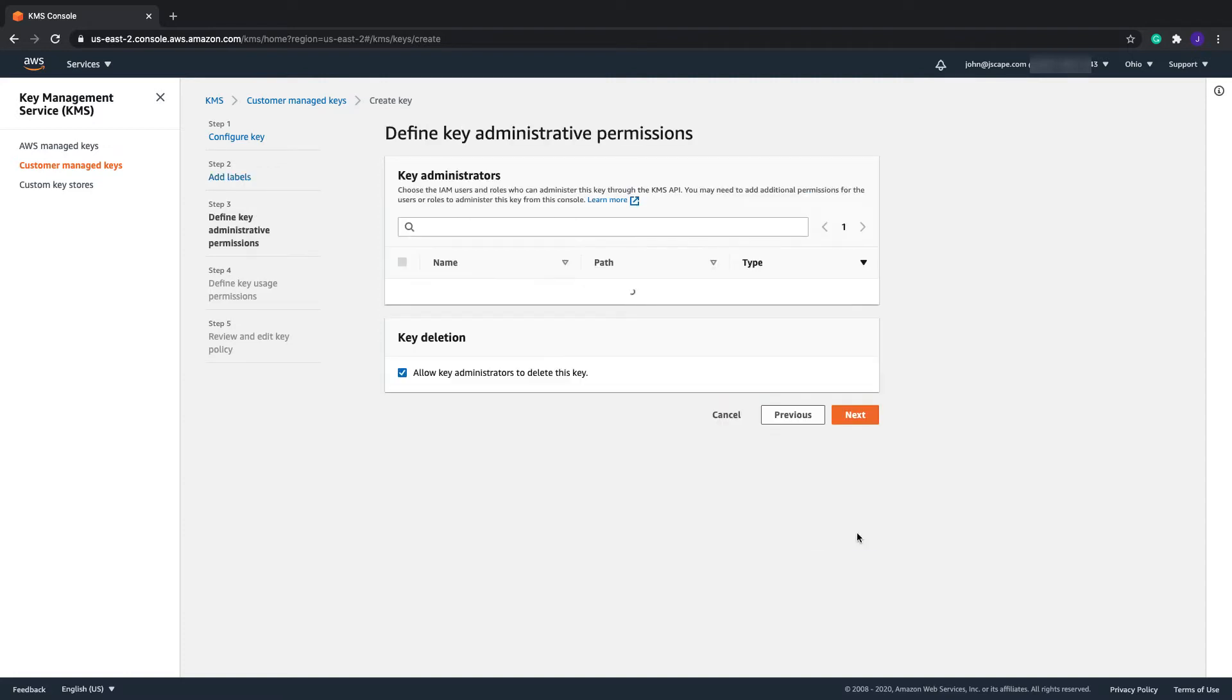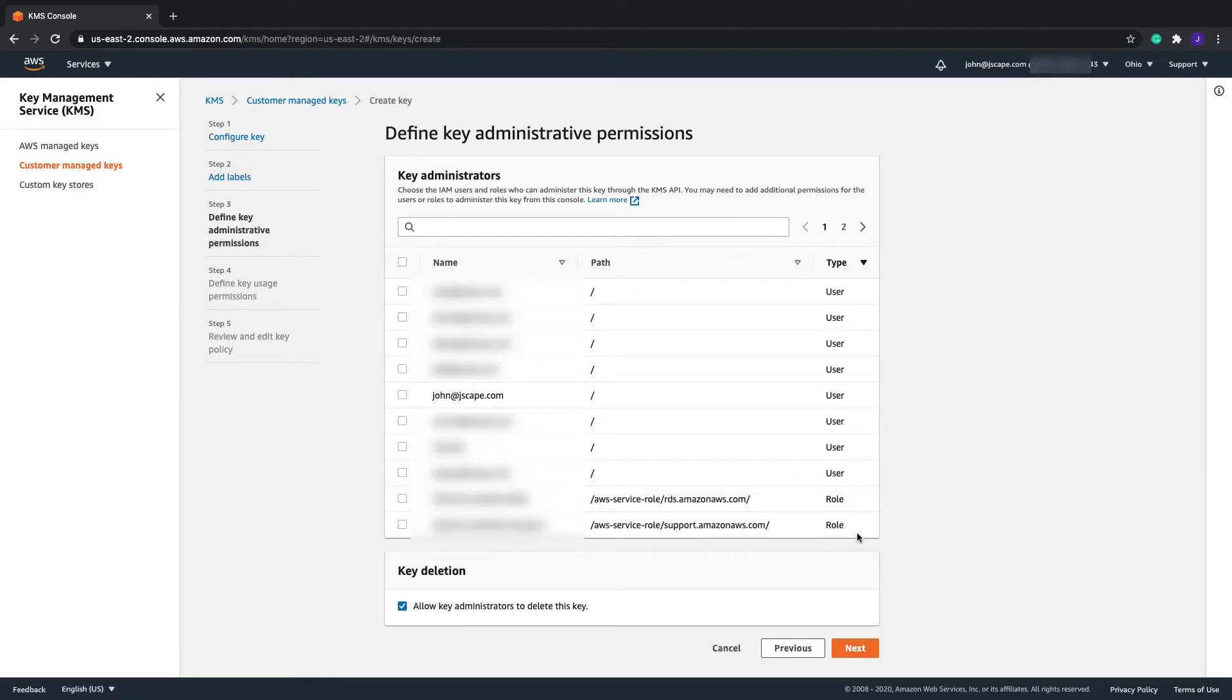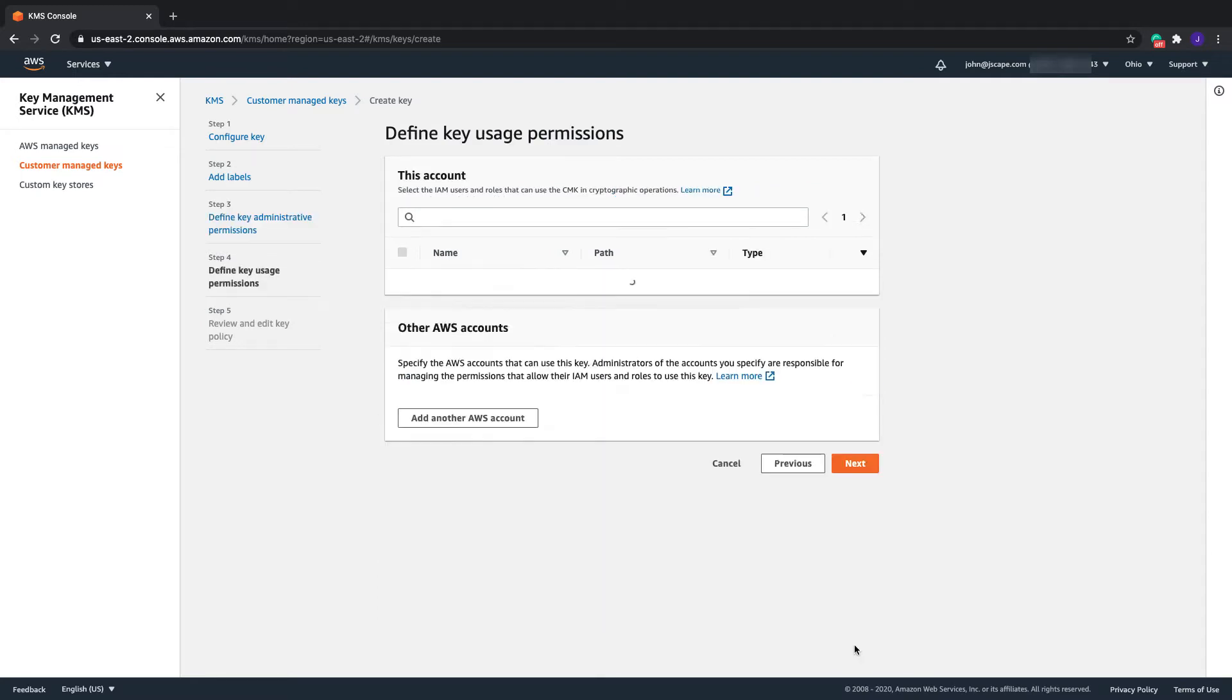Next, select the IAM user or users that you want to administer this key. In my case, I'm just using my own user account. Click Next.